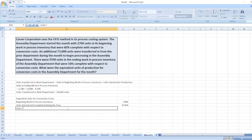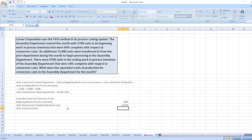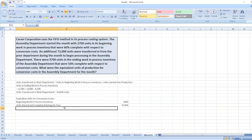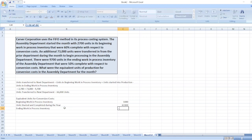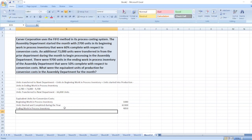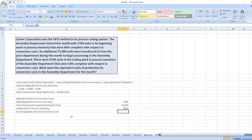Now we will take ending work in process inventory. Ending work in process inventory will be 9,700 multiplied by 50 percent, giving us 4,850 units. Note we do not separately add units transferred out. So our total equivalent units for conversion cost will be equal to 1,080 plus 63,300 plus 4,850.